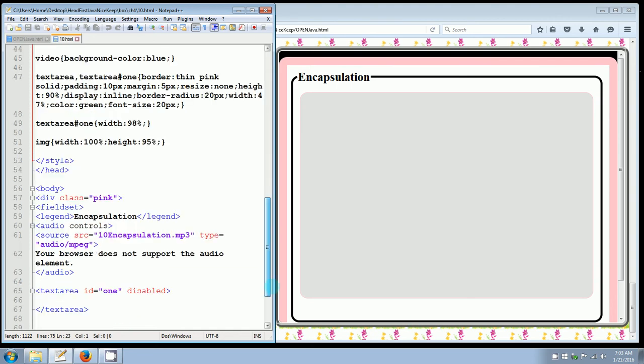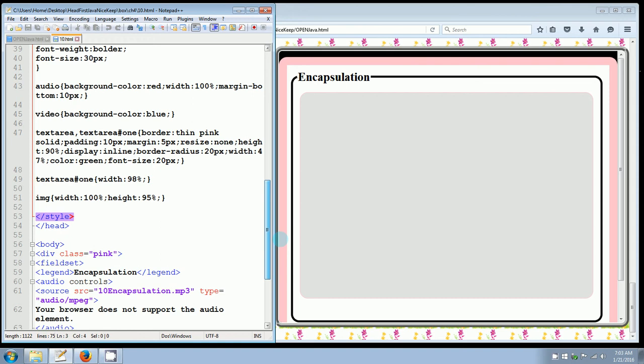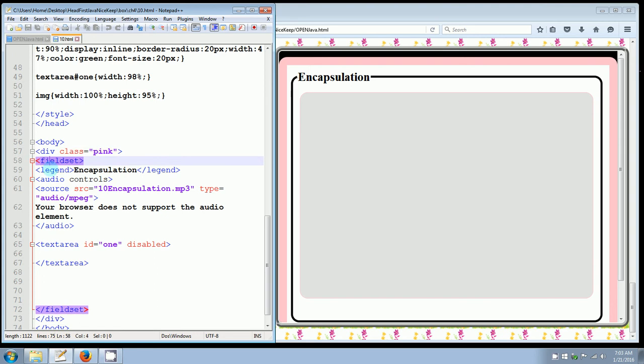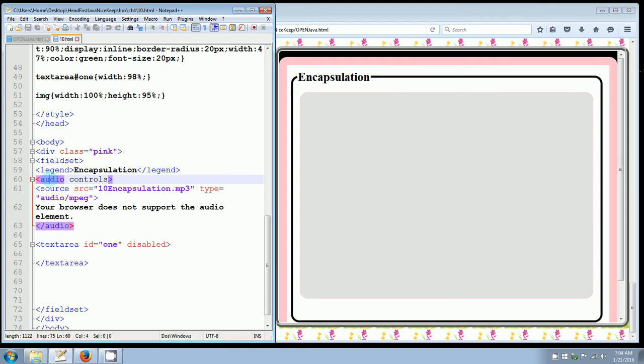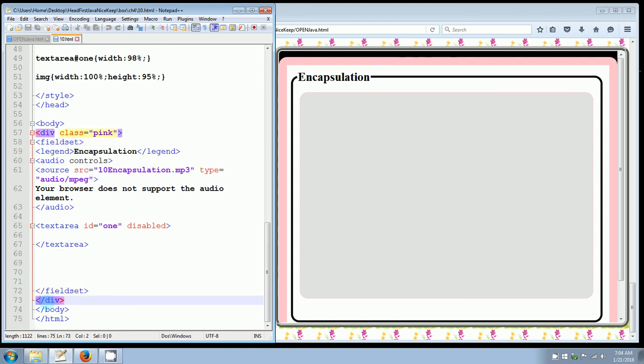So I'm going to do my notes. As you can see, the page is nothing more than there's a long style in the head. And then the body, we've got a class of pink, field set, legend, the word encapsulation, which is what you see right here at the top. Audio controls, because what I copied and pasted used an audio control. But in this particular instance, I'm going to have this video open up in here. So I have to do some changes to that part. And the text area I'm actually going to use right now to put notes in here, but then I'm going to replace it with this video.